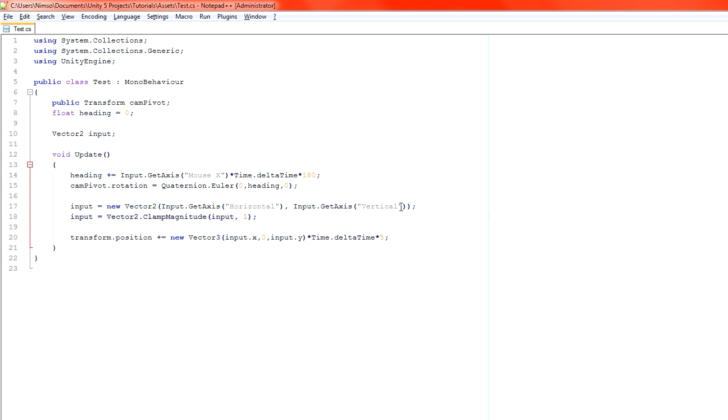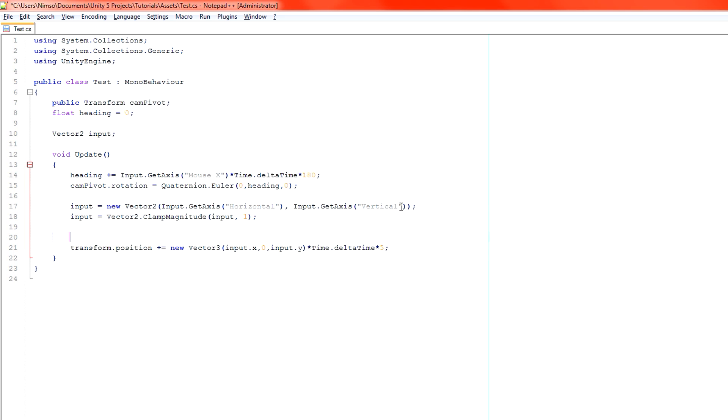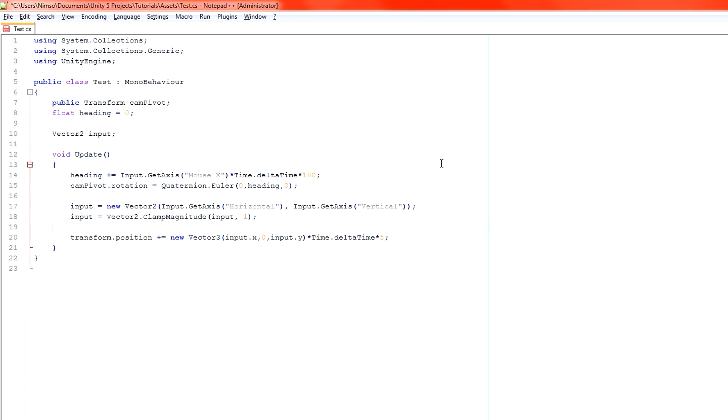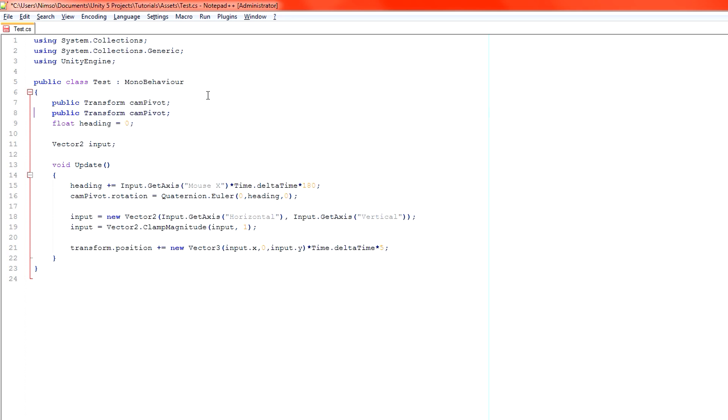We've already created an input vector. Now, what we can do here. In fact, we need access to our camera. So here, I'm going to create another public transform, cam.